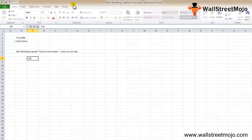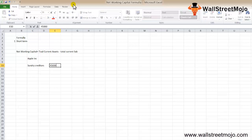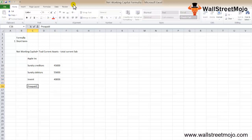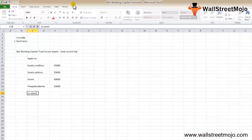Let's understand an example. Let's say there's a company called Applink. They have the following details: sundry creditors of $45,000, sundry debtors of $55,000, inventories of $40,000, prepaid salaries of $15,000, and outstanding advertisements of $5,000. Find the net working capital of Applink.